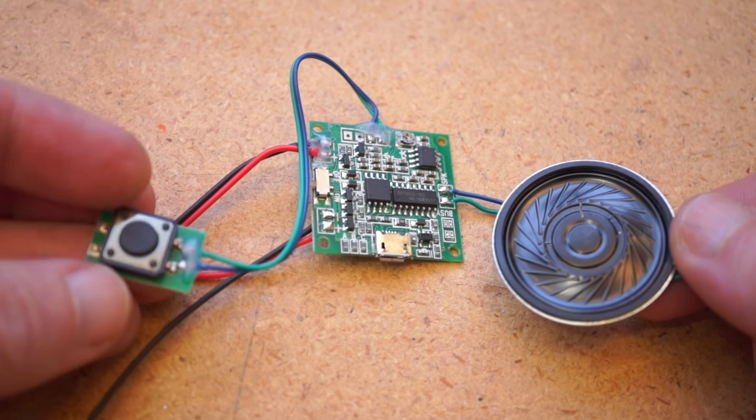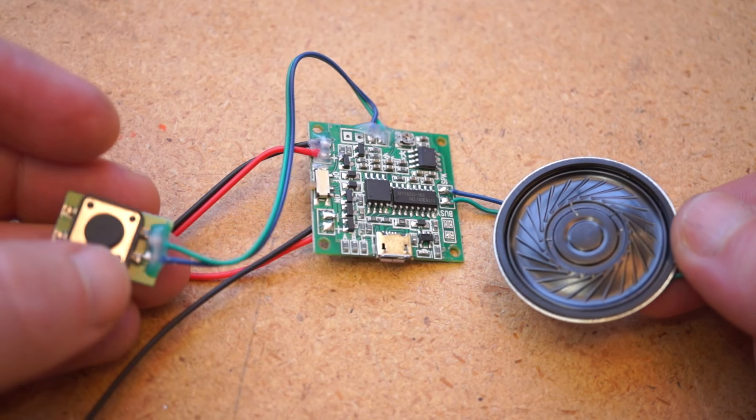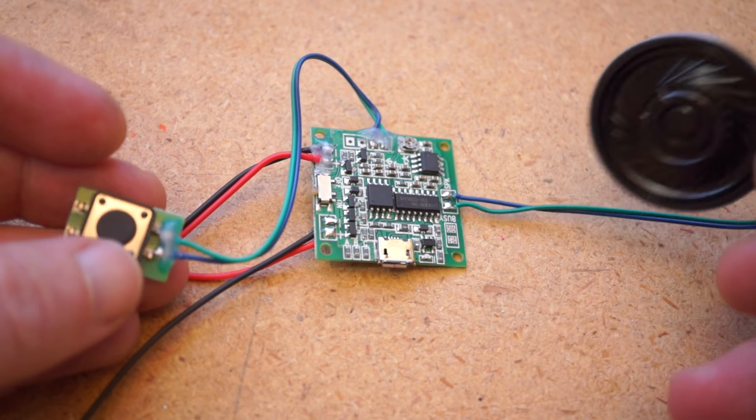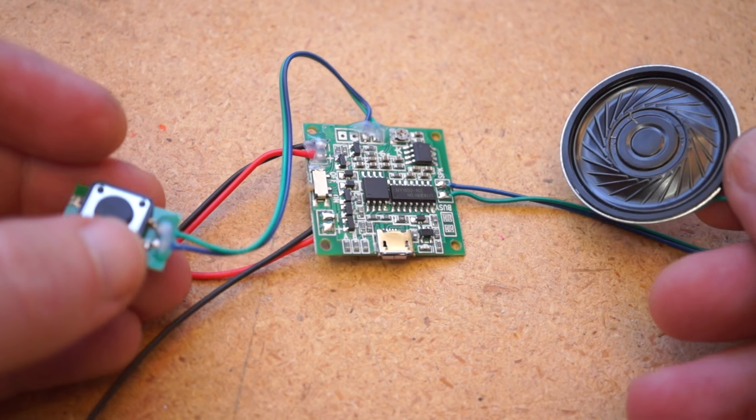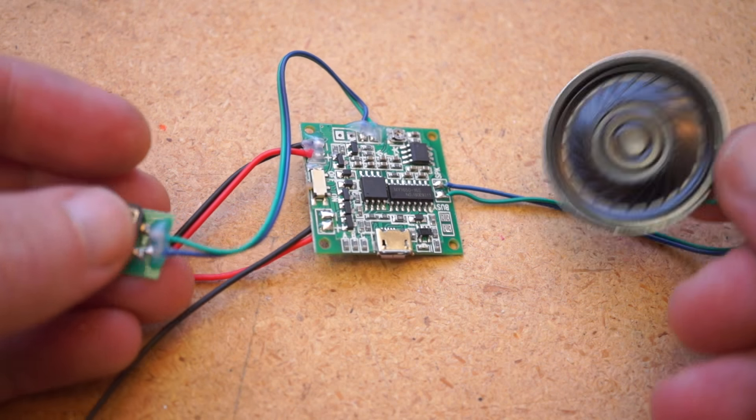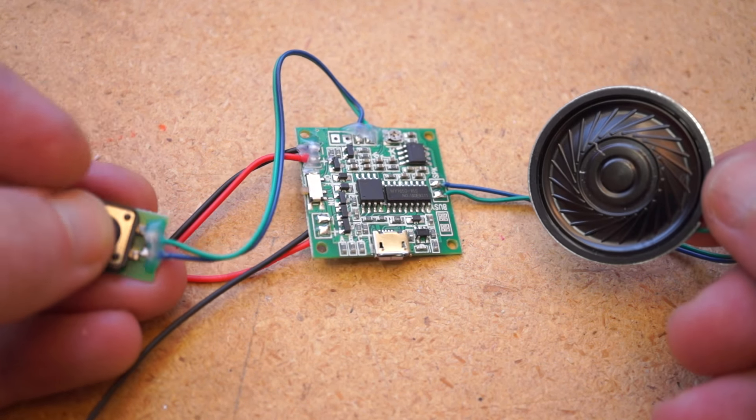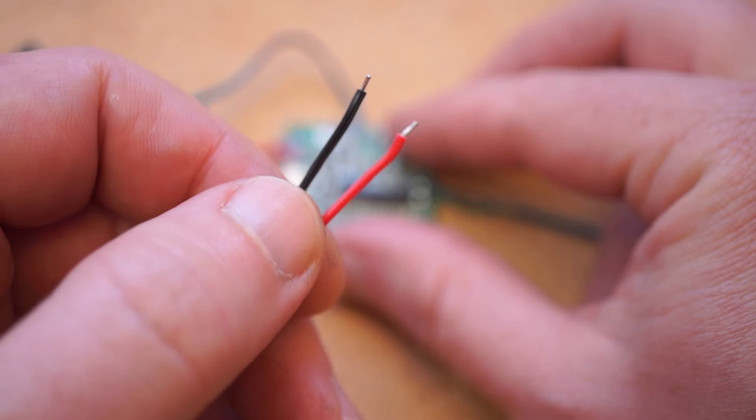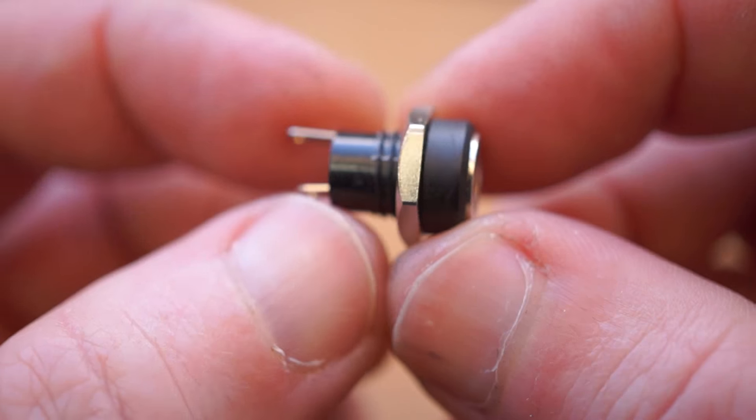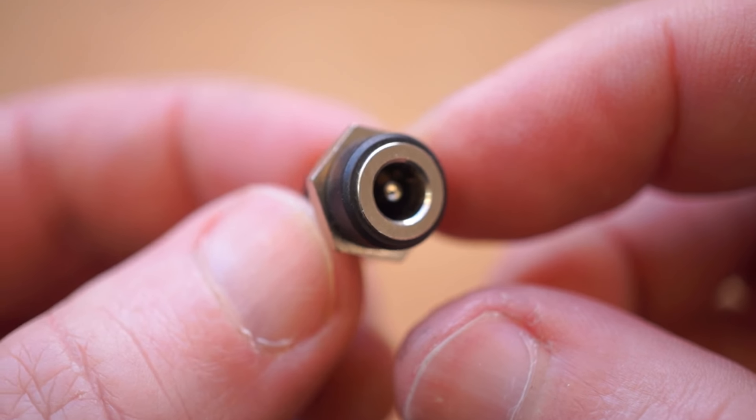One way to keep it simple is this pre-wired sound player module. It comes with a speaker and a button already wired up, plus wires to connect up a jack for a 5V power adapter.